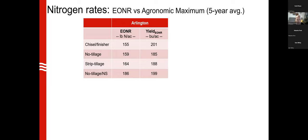Here's yield data from four tillage systems: chisel in fall with finisher, no-till, strip-till, and no-till with corn stover removed. This is from Arlington as a five-year average looking at economic optimal nitrogen rate (EONR) and yield at EONR. The chisel treatment had the highest yield, followed by no-till with stover removed, suggesting possible temperature and nitrogen mineralization effects.